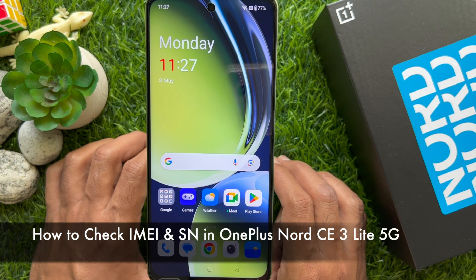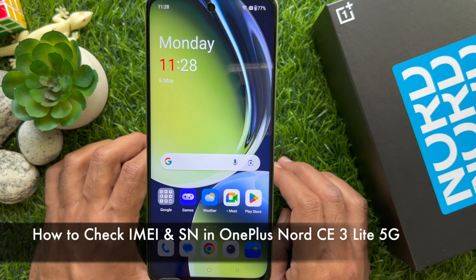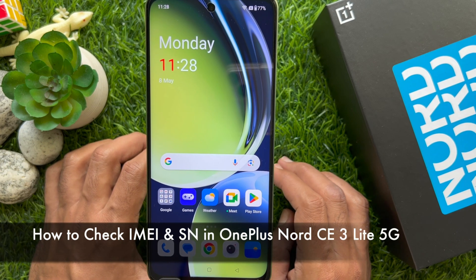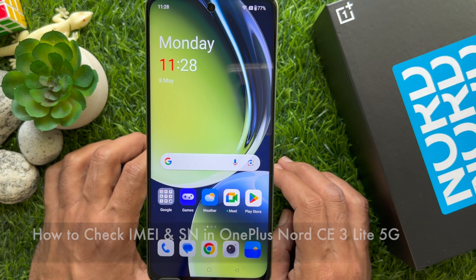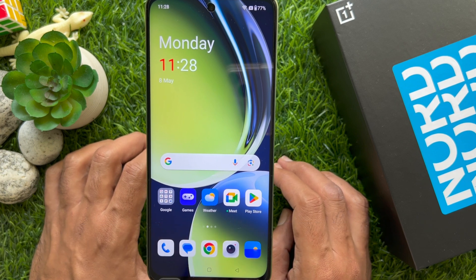Hello everyone. Today I would like to show you all how to check IMEI and serial number in OnePlus Nord CE3 Lite 5G.